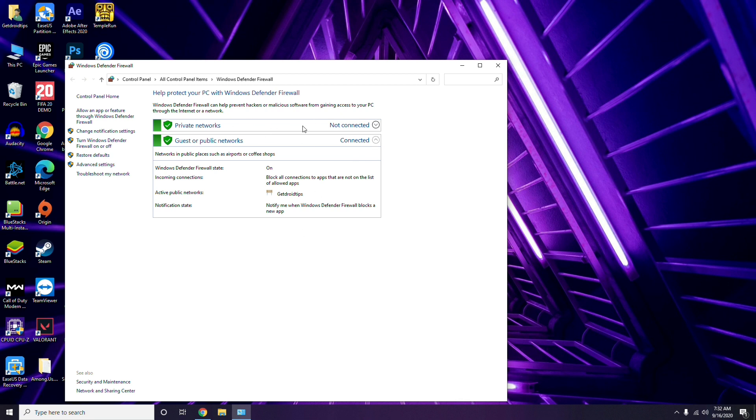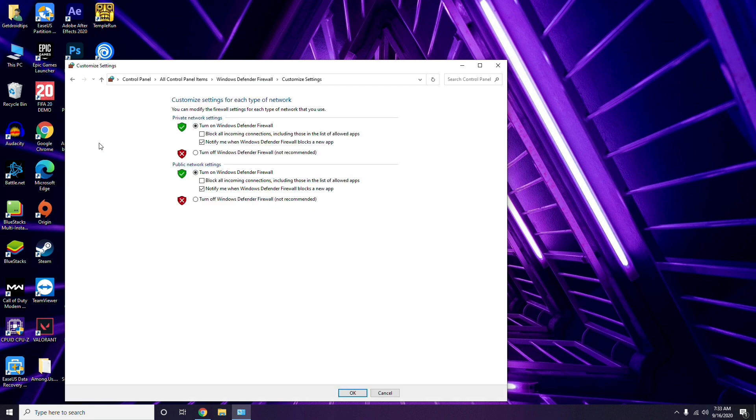When you're having an issue on Minecraft Realms - unable to connect to the world error. So if you find this video helpful, don't forget to subscribe and click on the bell icon for notifications.